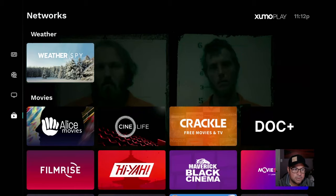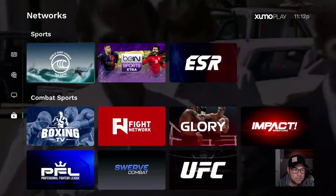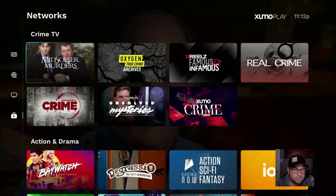If you're looking for sports, check out this awesome app. Combat Sports, Automotive, Crime, Action and Drama.